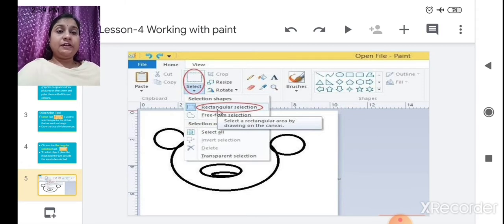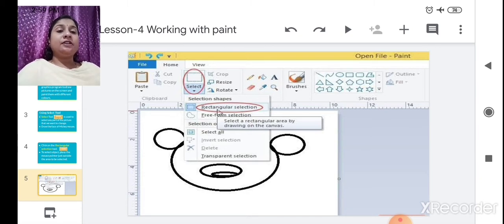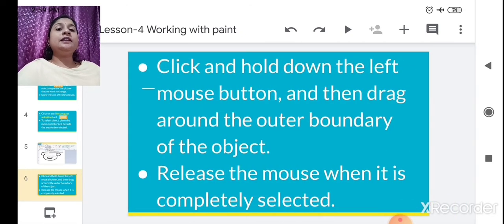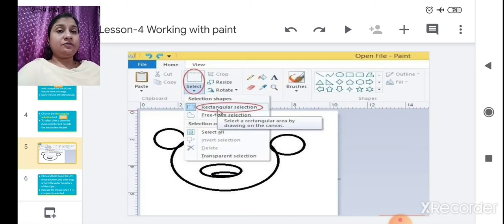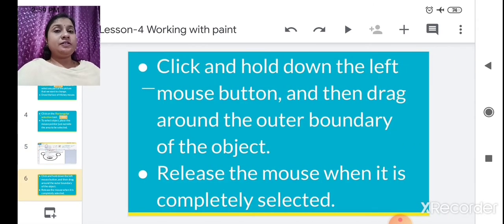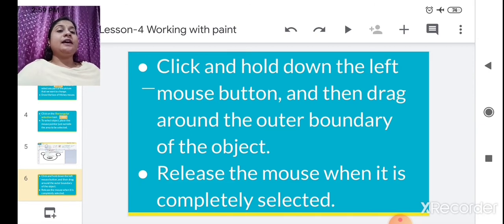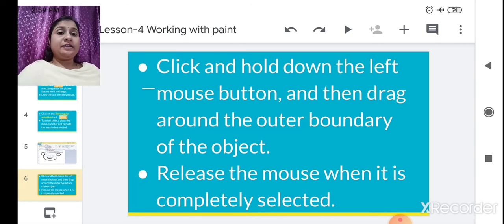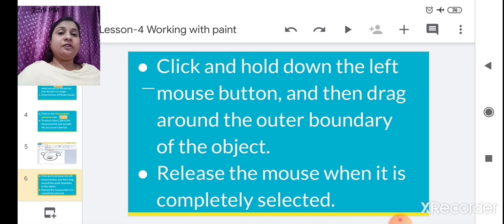Selection shapes will come — like Rectangular Selection, Free Form Selection, and Select All. So what we have to select is the Rectangular Selection. Click that Rectangular Selection. Select Rectangular Selection, just click it. Then click and hold down the left mouse button. Just after clicking it, hold down the left mouse button and then drag around the outer boundary of the object where you want to make changes. You have to drag that rectangular selection.